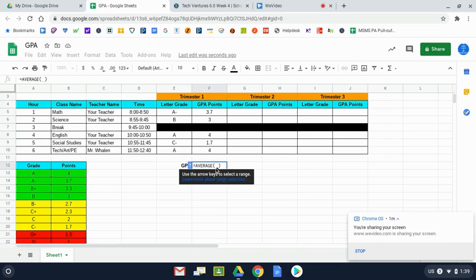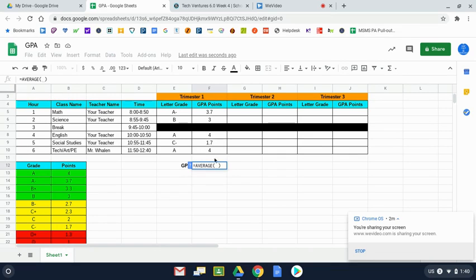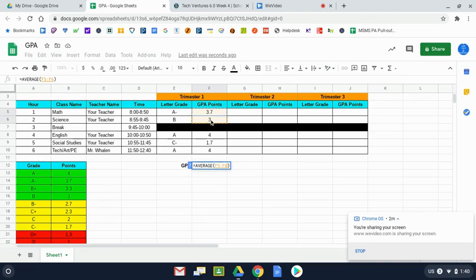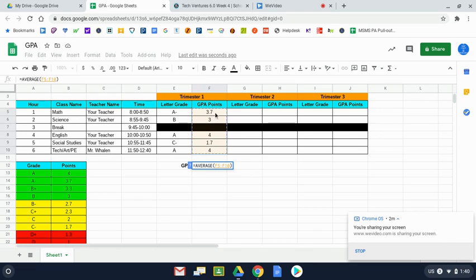And the spreadsheet's waiting for me to tell it what numbers to find the average of. Pretty easy. I'm going to take my pointer and I'm going to go to where my first GPA points are. For me, this is cell F5. I'm going to click. And I'm going to select this range of cells that you see me selecting right here. When I let go, these cells where I'm moving my pointer are selected.